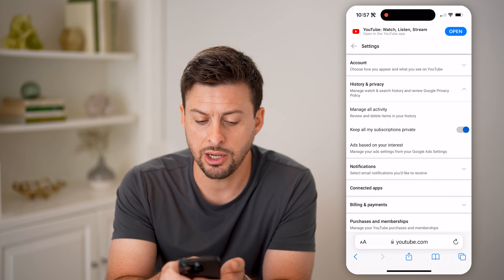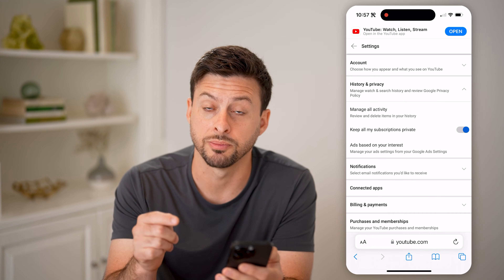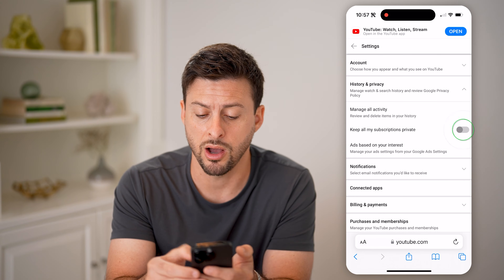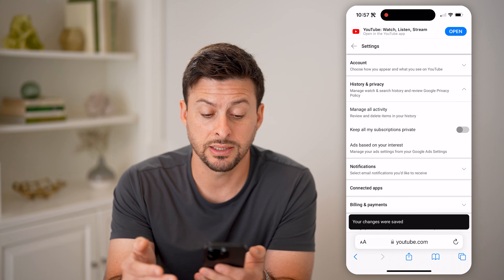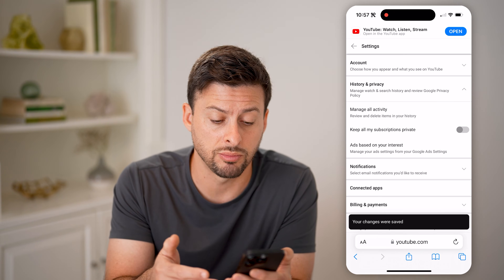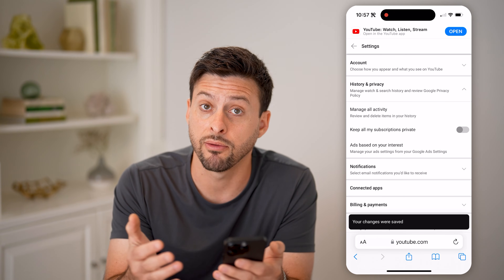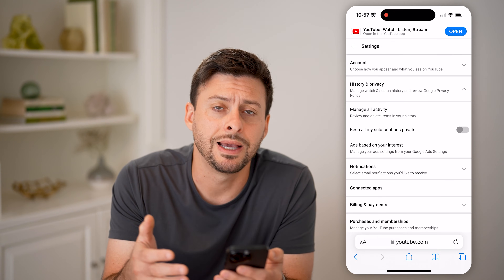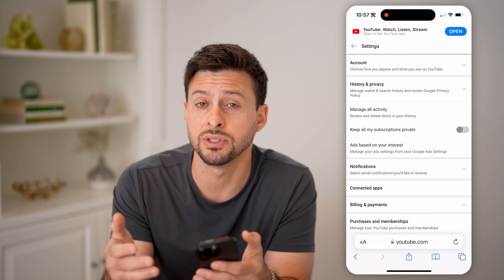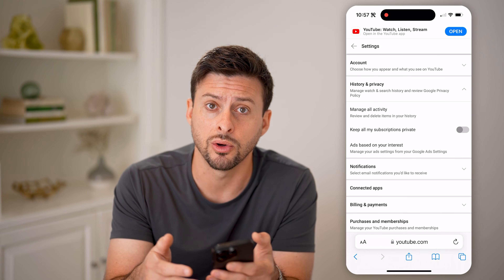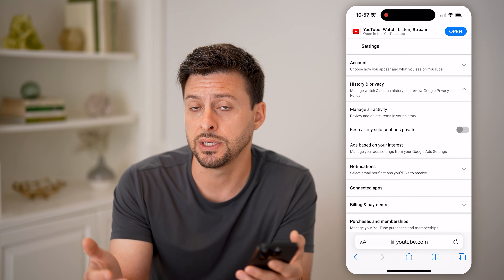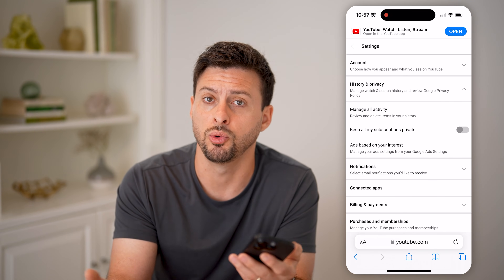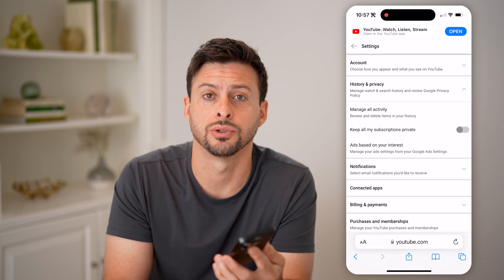Here you can see 'keep all my subscriptions private' — you can toggle it off. And essentially, that means all of your subscriptions, every channel that you're subscribed to, is now public. Anyone who visits your channel will be able to see other channels that you are interested in and that you watch those videos.